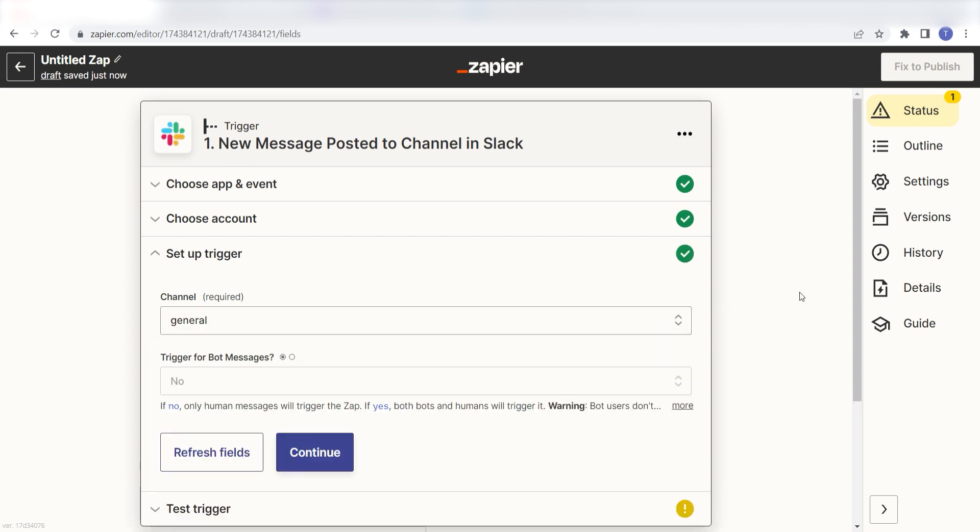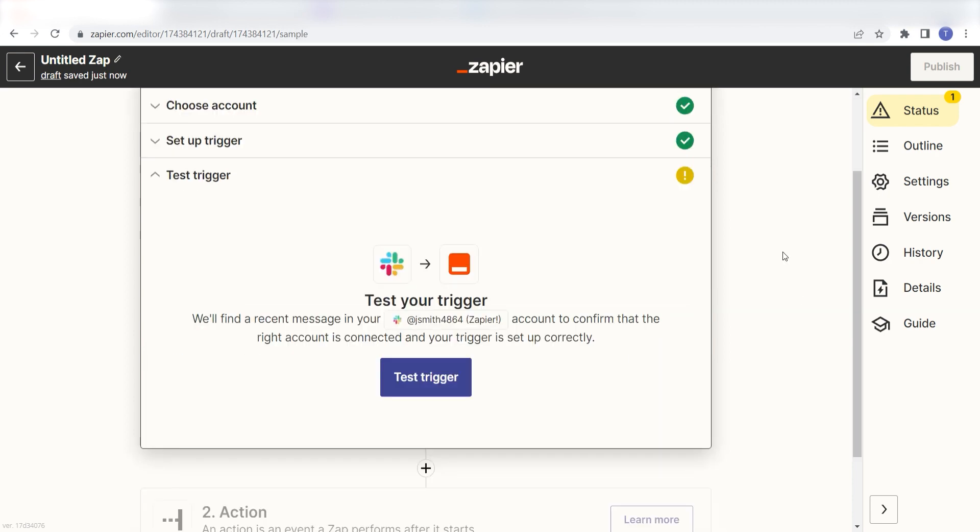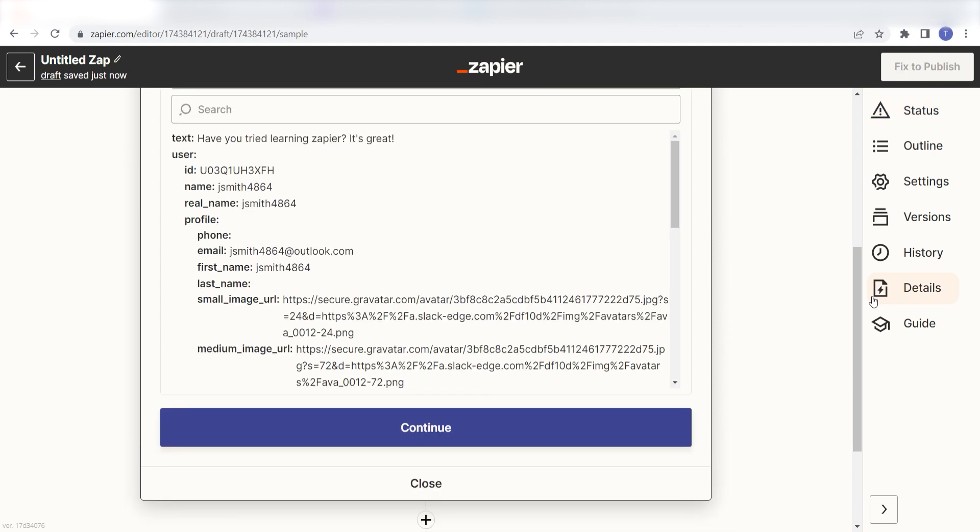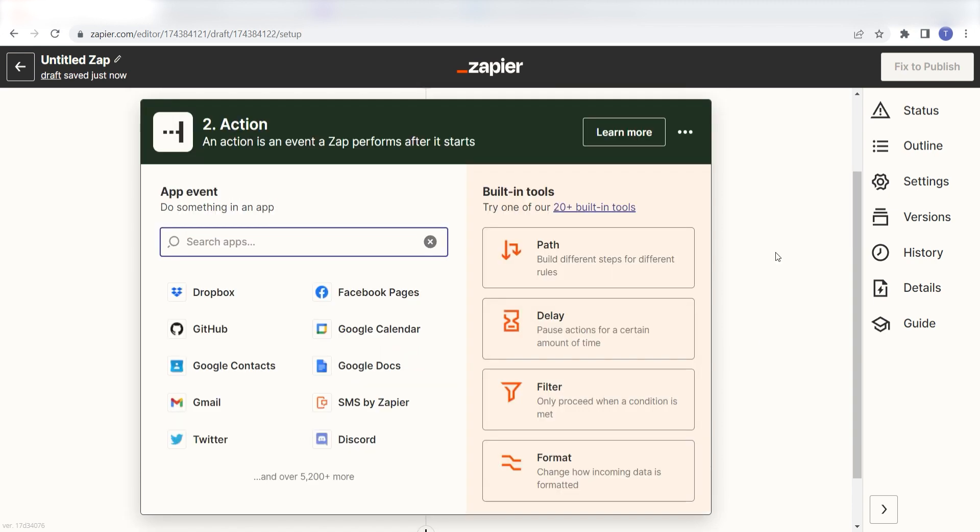In order to finish setting up the trigger, we'll need to pull in some example data. To do that, click Test Trigger. You're all set with the first step. Click Continue and we can start creating our action.